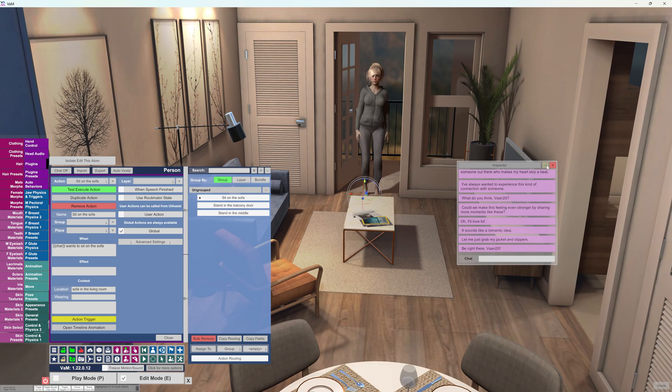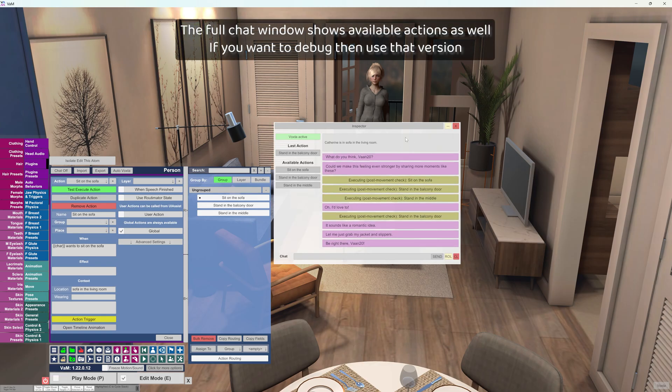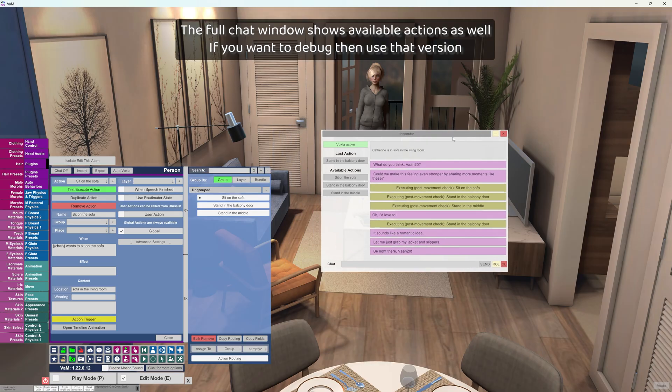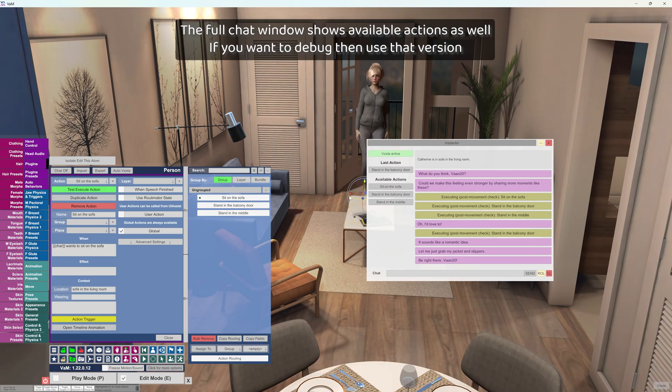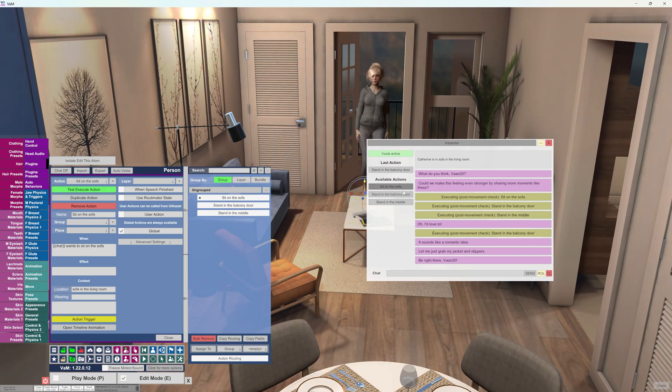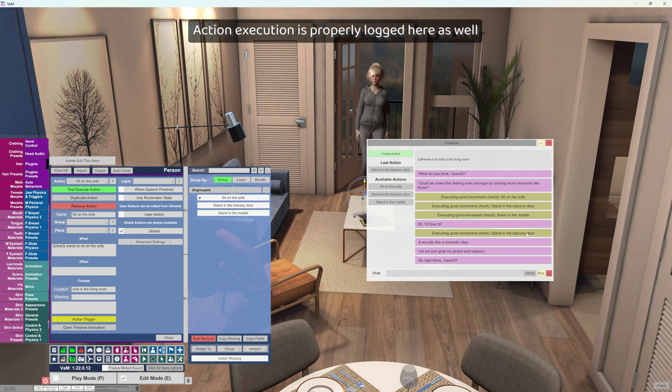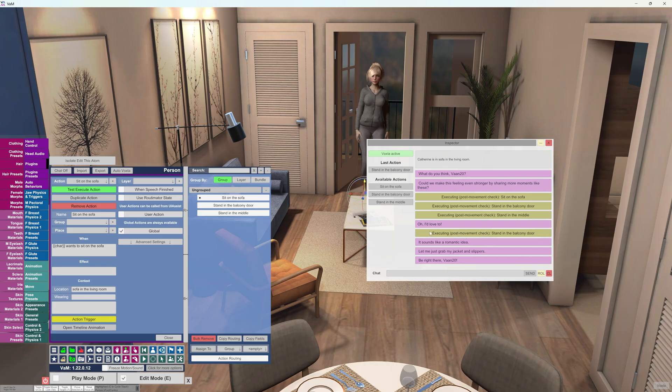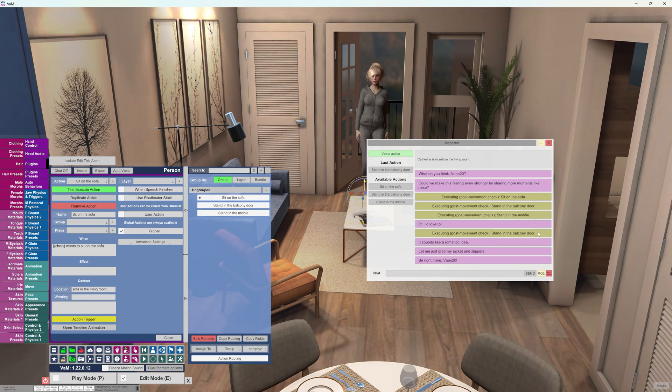The full chat window shows available actions as well. If you want to debug, then use that version. Action execution is properly logged here as well. This concludes this tutorial. Thank you all for watching.